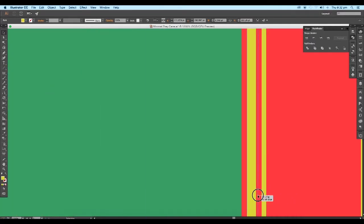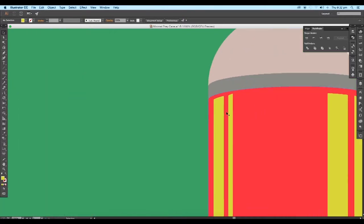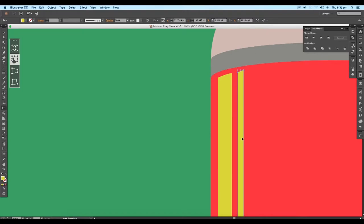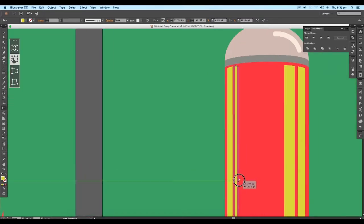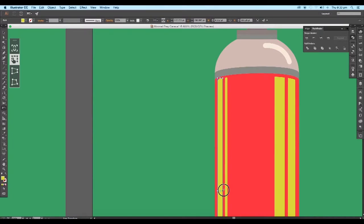Now if you look at the top edge, they are not aligned with the shape of the body. So select the Free Transform tool and click and drag the side edge downward. Do the same for the other shape — select it and using the Free Transform tool, drag the right edge a little downward.